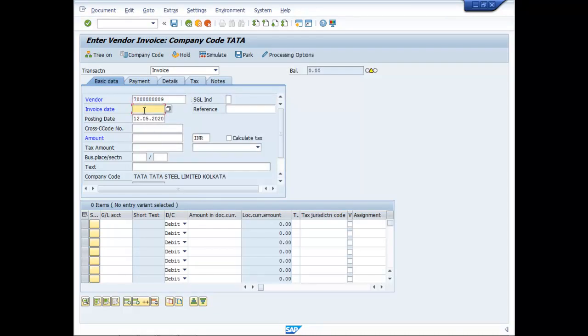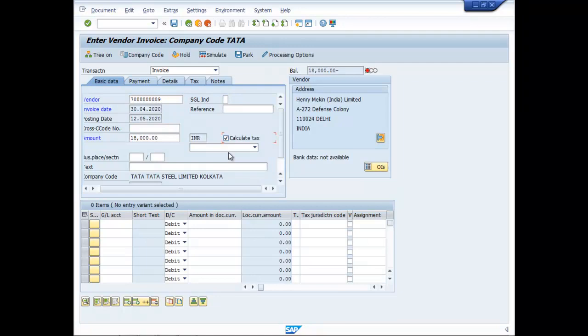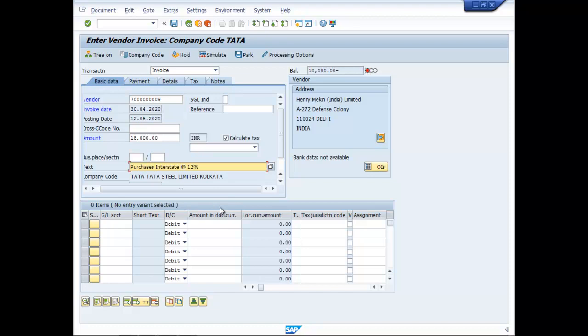Invoice date, make it say 3rd of April 2020. The amount say 18,000 which is inclusive of taxes. So this time I will avail the option of calculate tax. We will choose here Purchases Interstate at the rate of 12%.